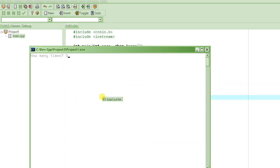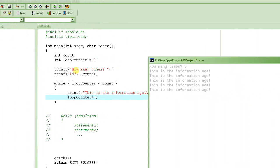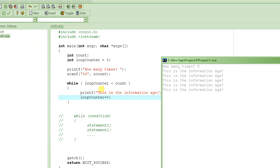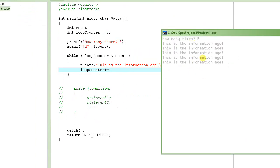Let's run it. We enter 5 for 'how many times.' The message 'This is the information age' prints five times. Loop_counter starts at zero, increments each iteration — one, two, three, four, five — and when loop_counter becomes five, five is less than five is false, so we exit. We successfully printed the message five times. Thanks for watching — please subscribe and rate this video five stars!